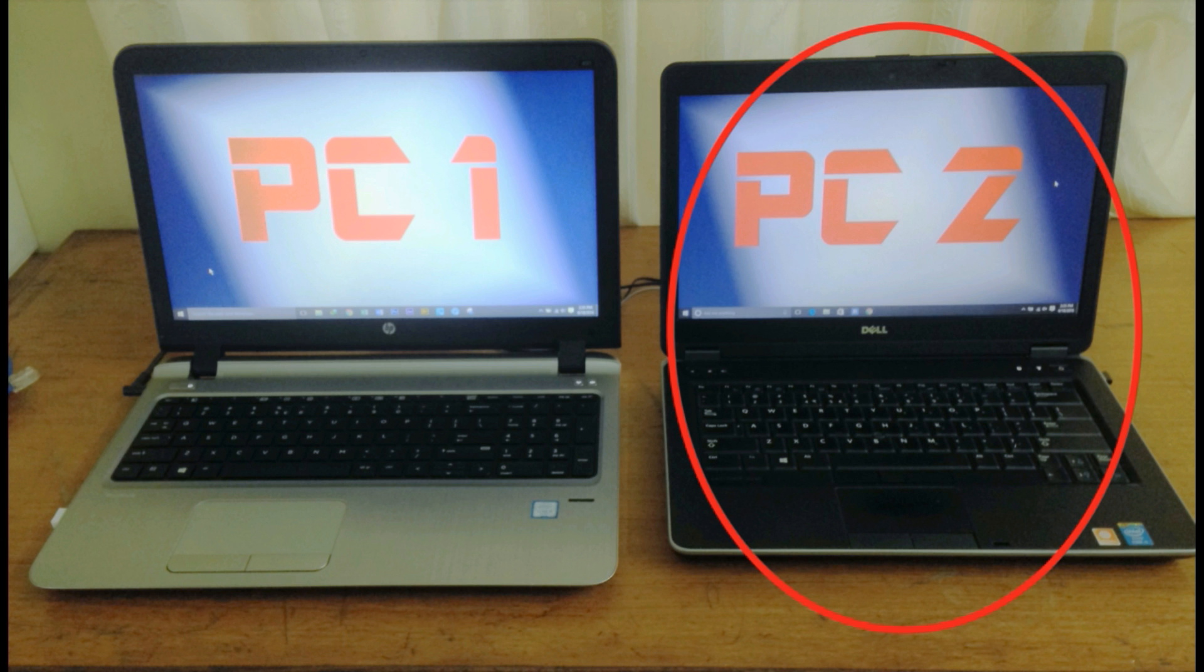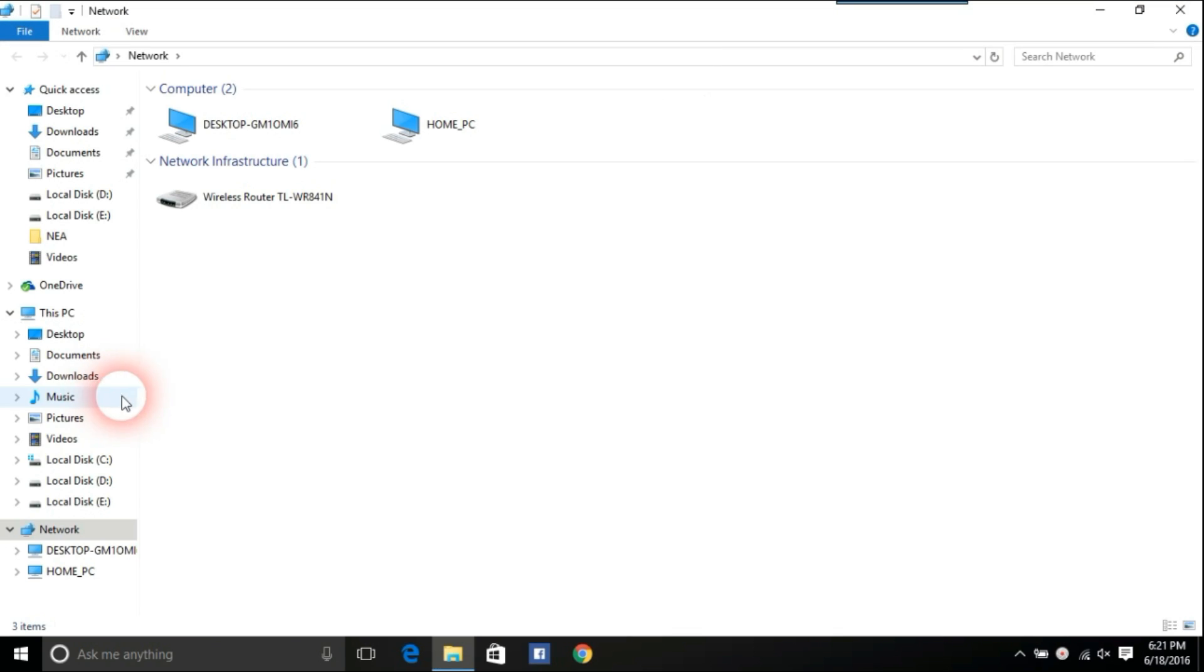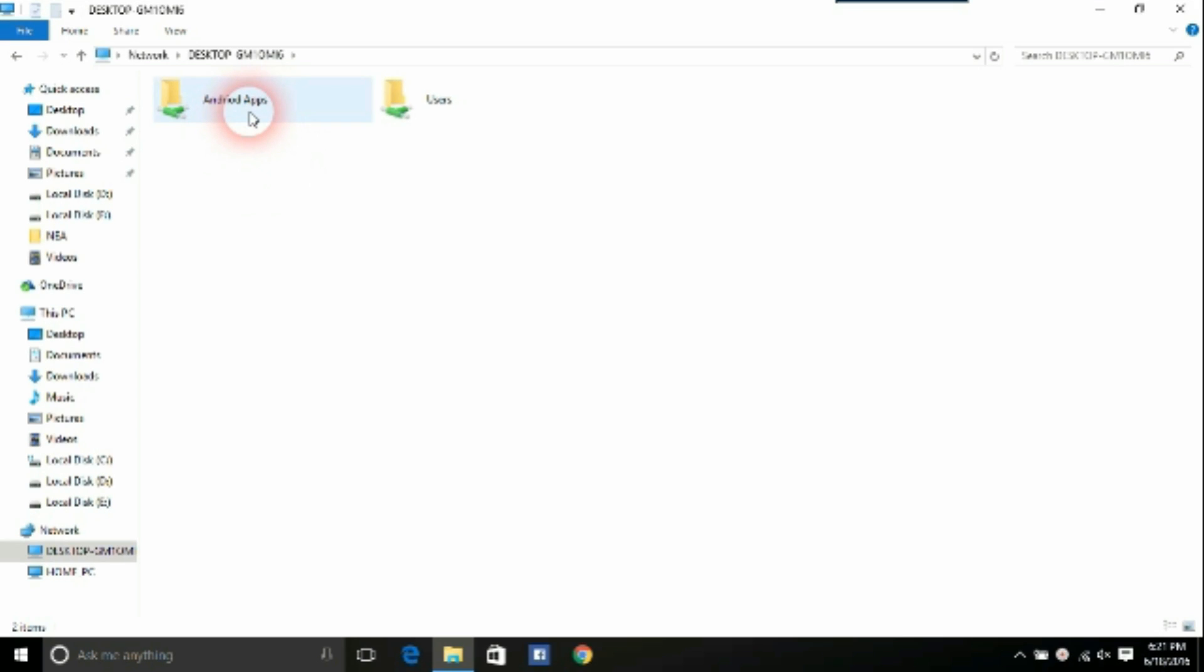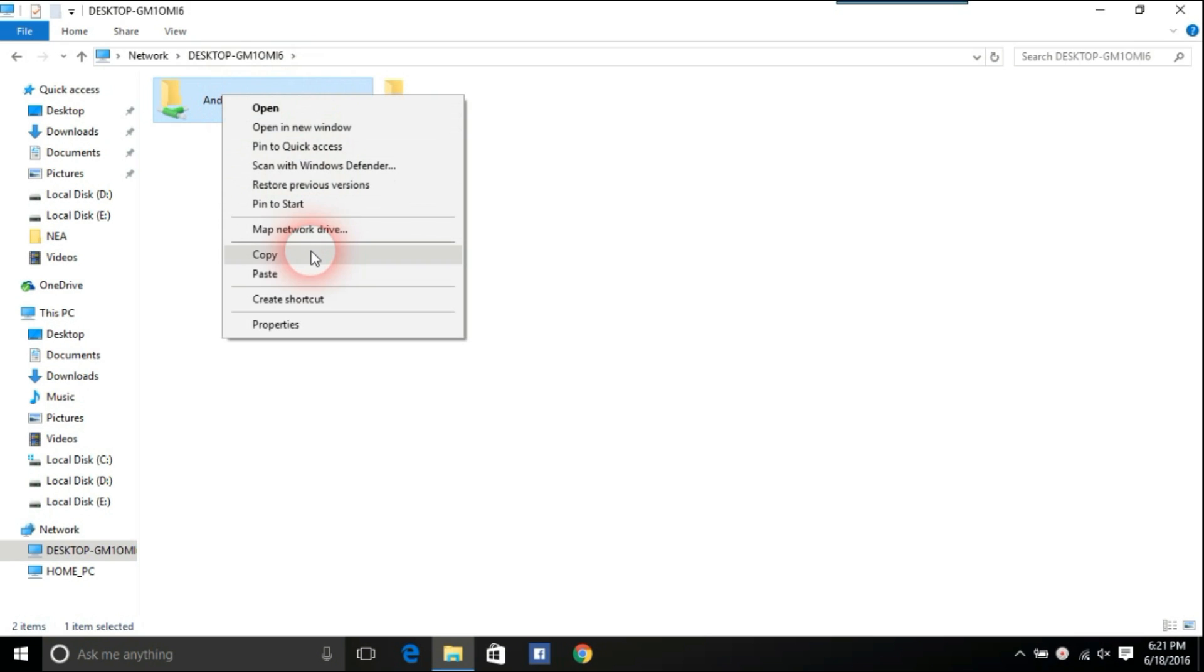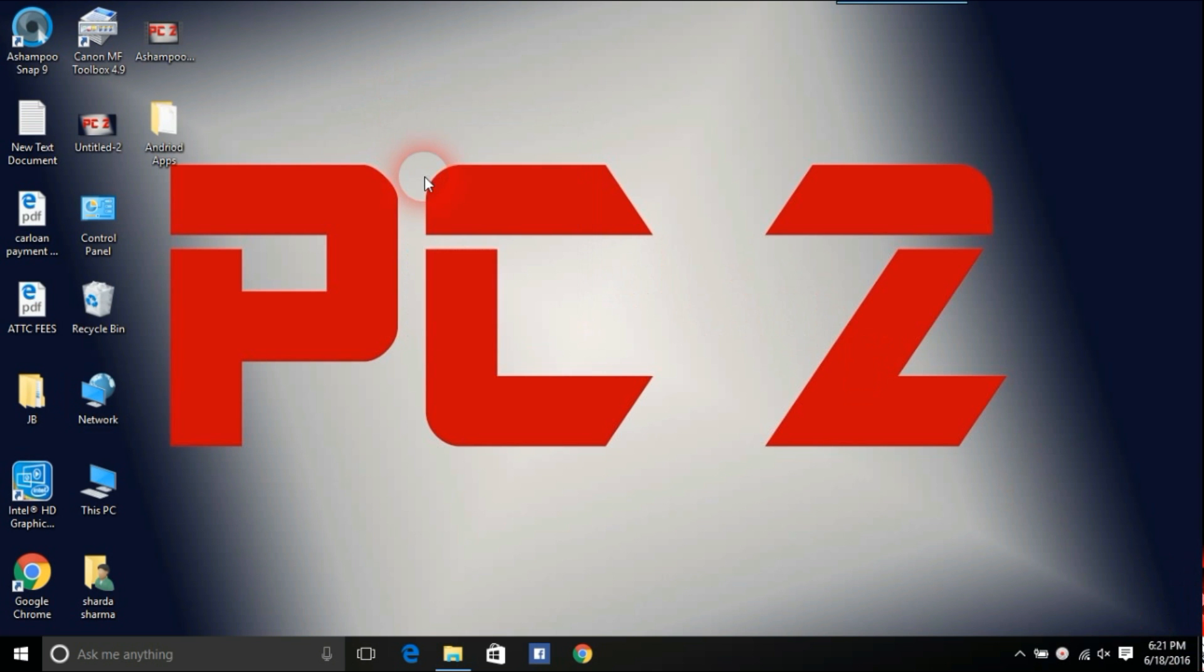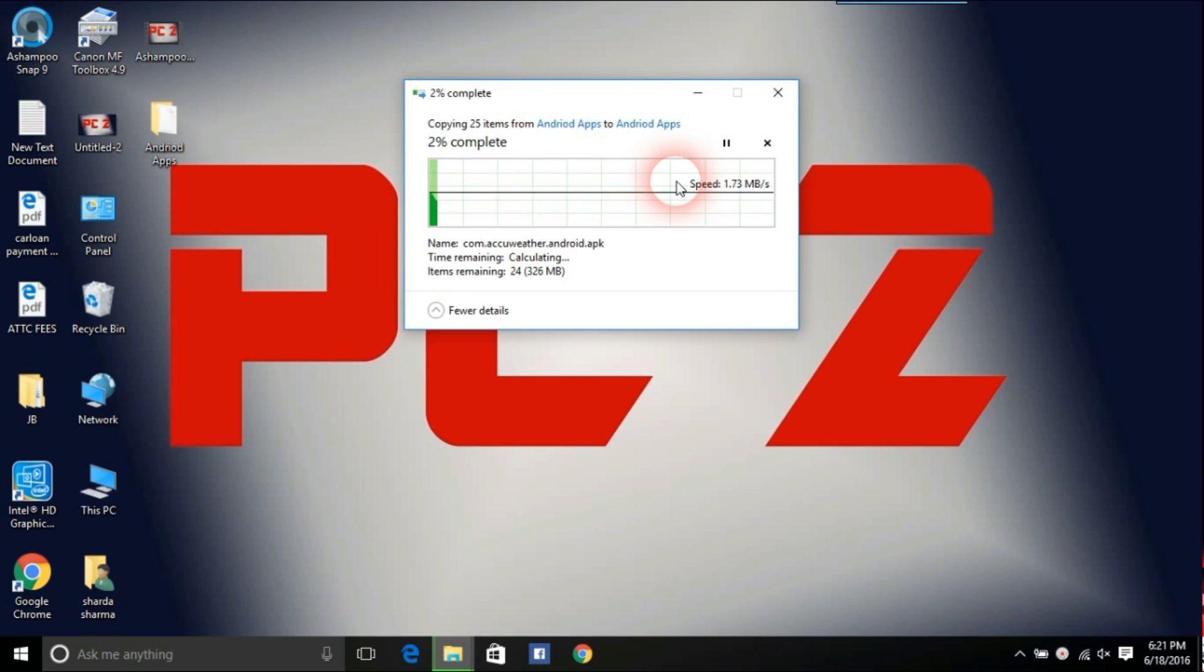Now go to PC2. Open networks from this PC. Open PC1 on networks. Now you can see the name of the folder you shared from PC1. Open the folder to see whether its contents are available or not. Now copy the folder to PC2.